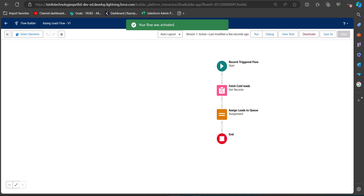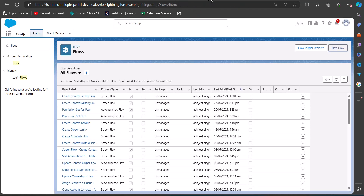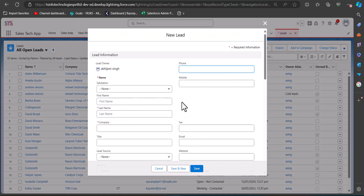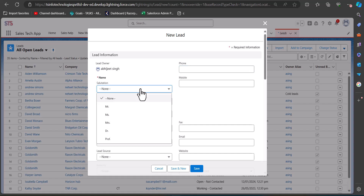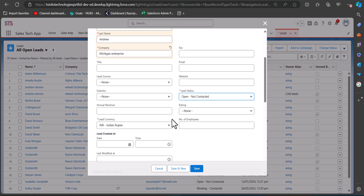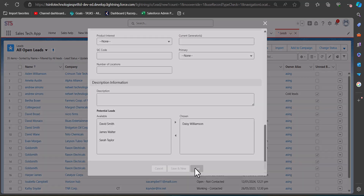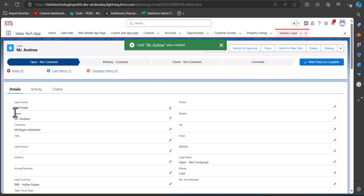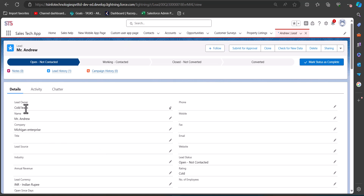After activation, navigate back to the Salesforce developer console and go to the Leads tab. We are going to create a new lead record with a Cold rating to test the flow. After entering the other required fields, select the rating as 'Cold' and click Save. As we can see, the lead is created and in the details the Lead Owner is 'Cold Leads' — the queue we assigned in the Record Trigger Flow.